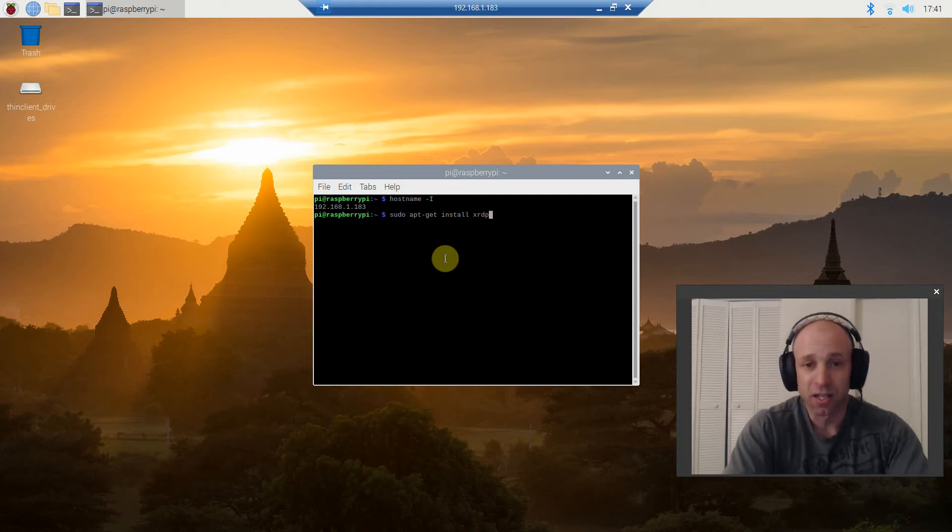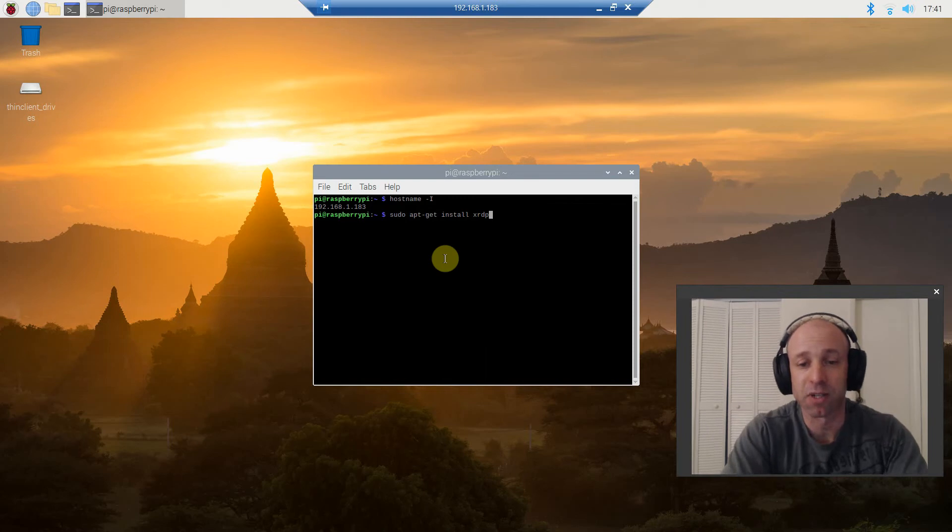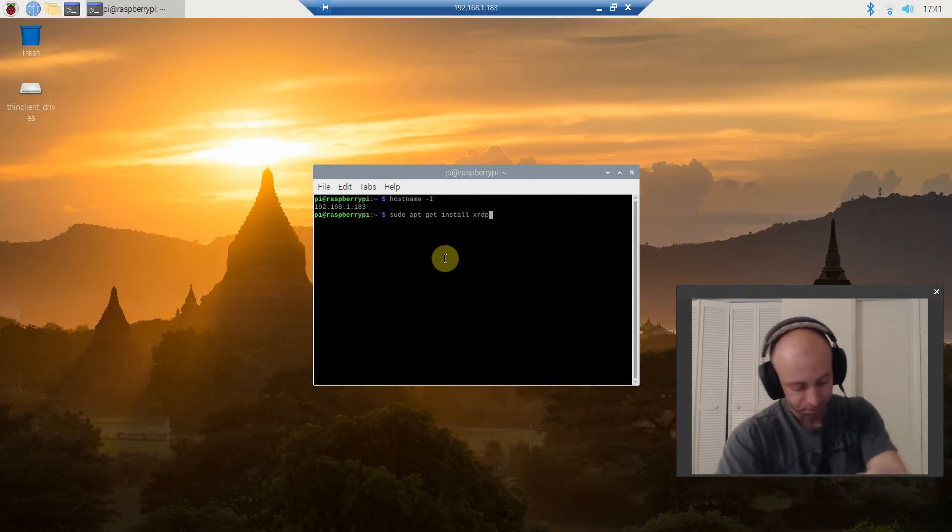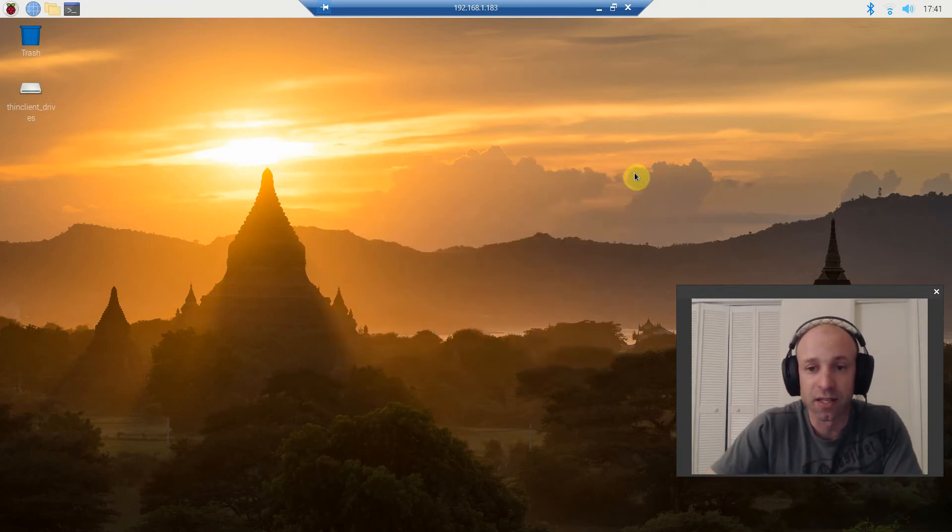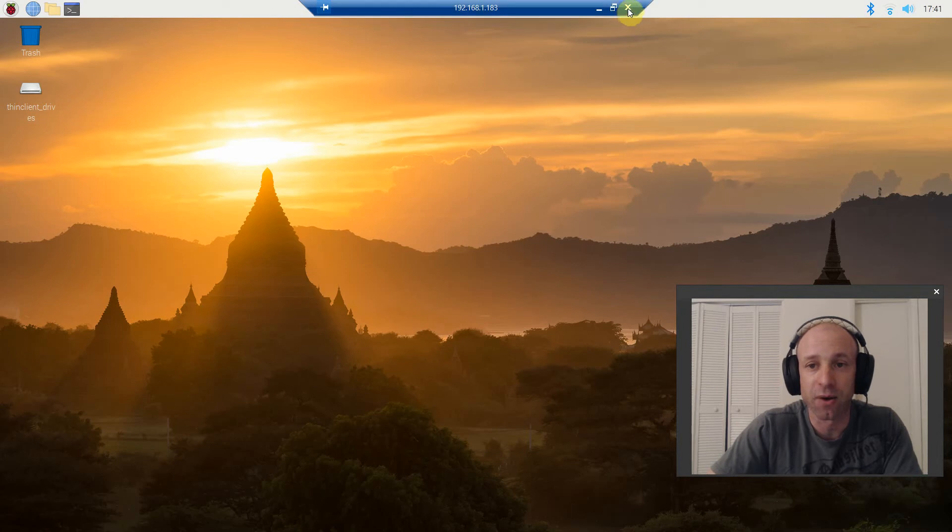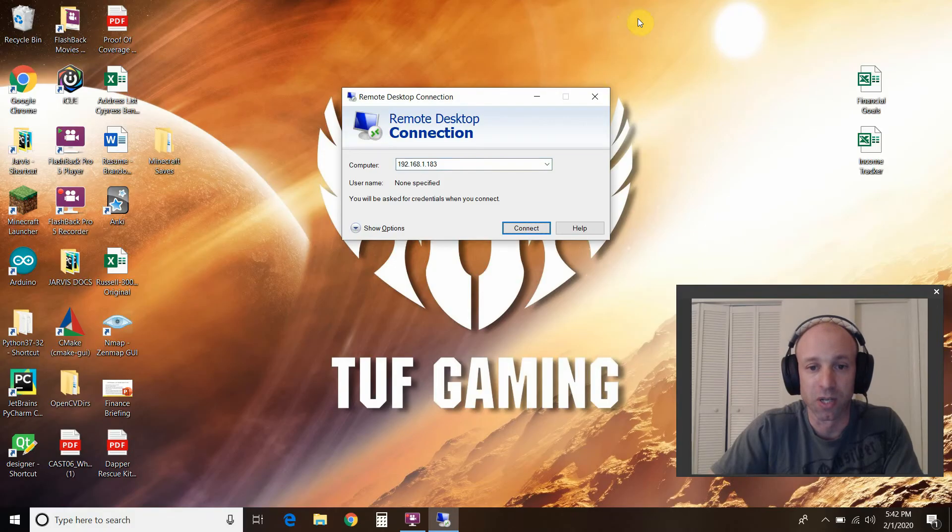Alright, and that's all you need on your Raspberry Pi. So, I will exit out of this, and we will also exit out of the remote connection.